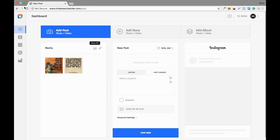Hello everyone, I am Neha Aroda and I warmly welcome you to the demo video of Wireless Scheduler, an Instagram marketing tool for auto posting and scheduling. Not everyone has the time luxury to post on a daily basis, so to keep away this hassle I have created this Instagram marketing tool.